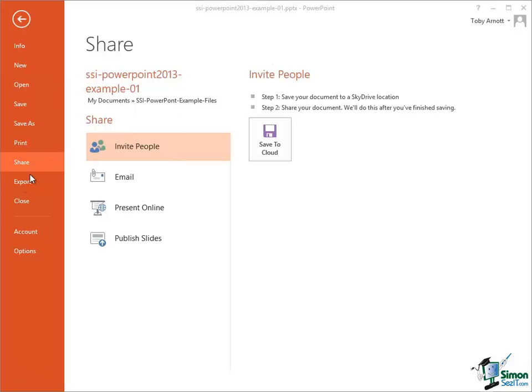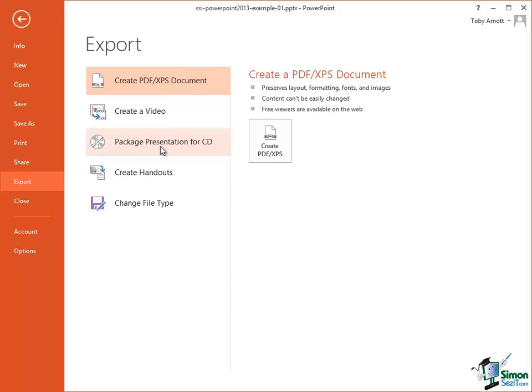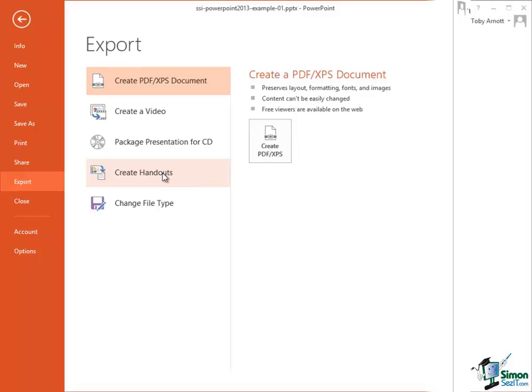The next option is Export and there are various options for exporting a presentation. Again, we'll look at these later on but we can, for example, export a presentation in PDF format or we can do a package presentation for a presentation to go onto a CD for example. We can also use it to create some of the material that go with the presentation such as creating handouts.